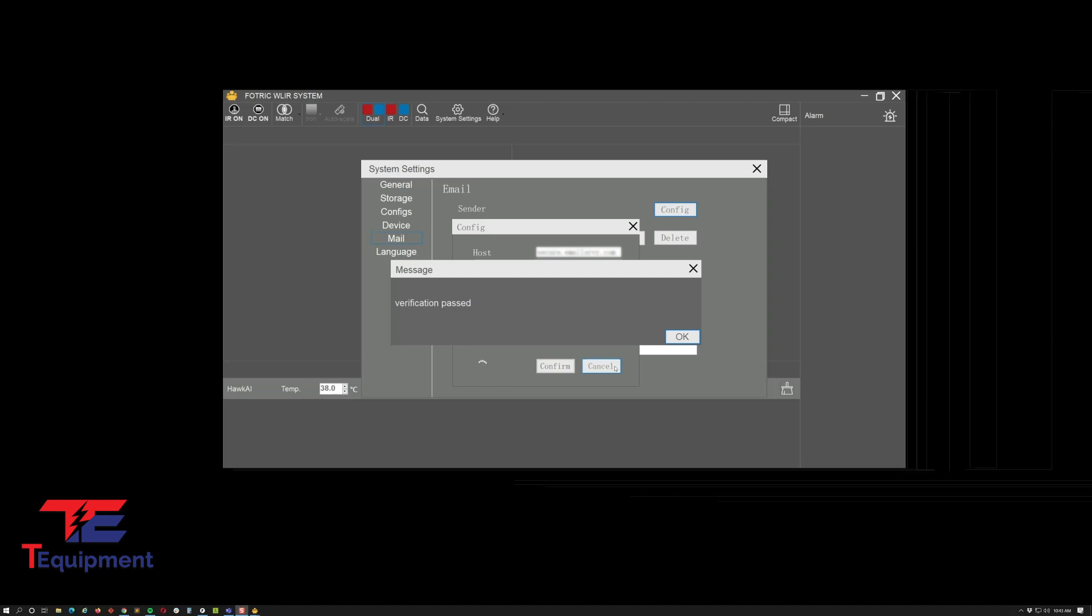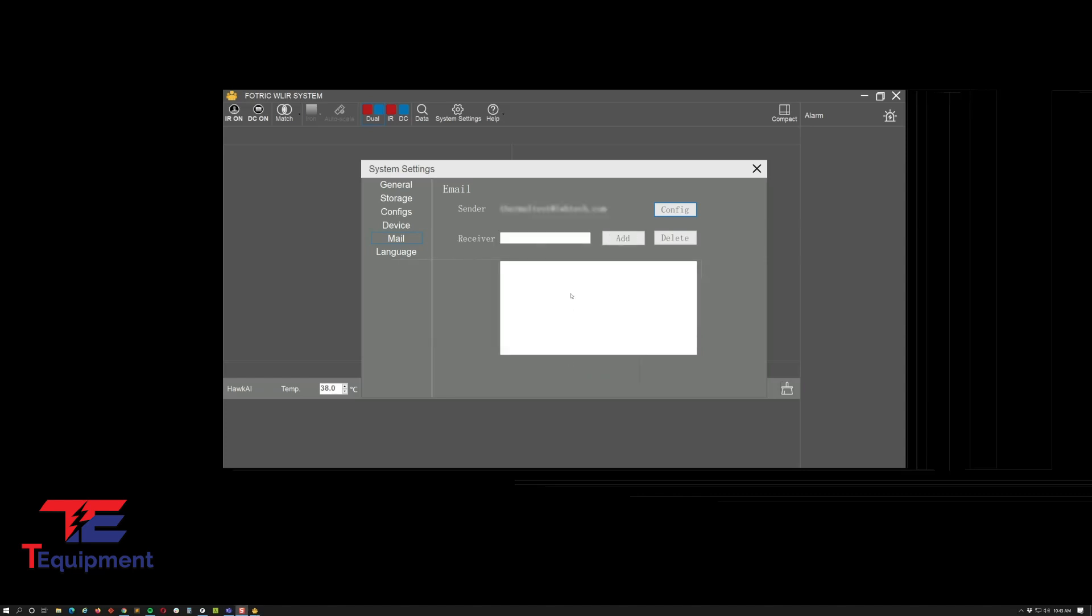I'm going to go ahead and click that and then just add the receiver. Go ahead and add your email, whatever that may be. I'm just going to go ahead and add one of my emails here and select that. Say you need to add a second colleague in here, let's say I'm going to add my colleague Justin.